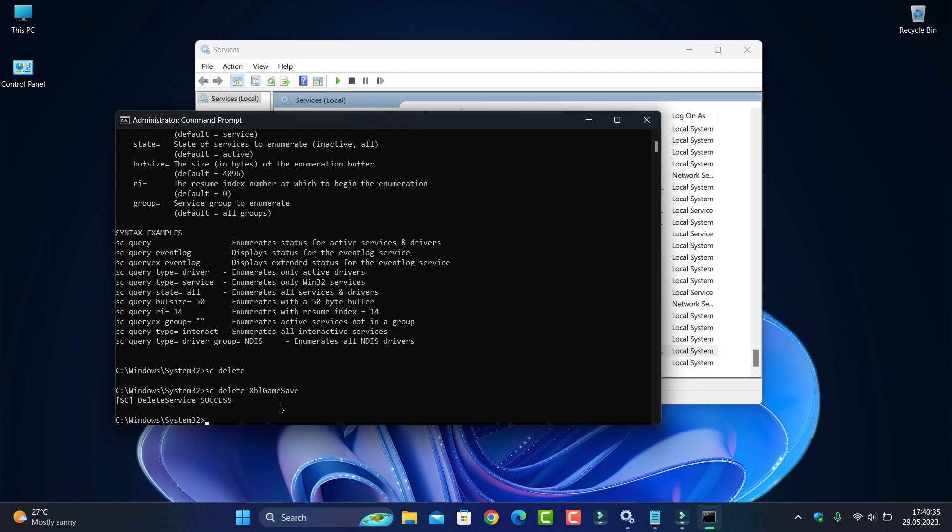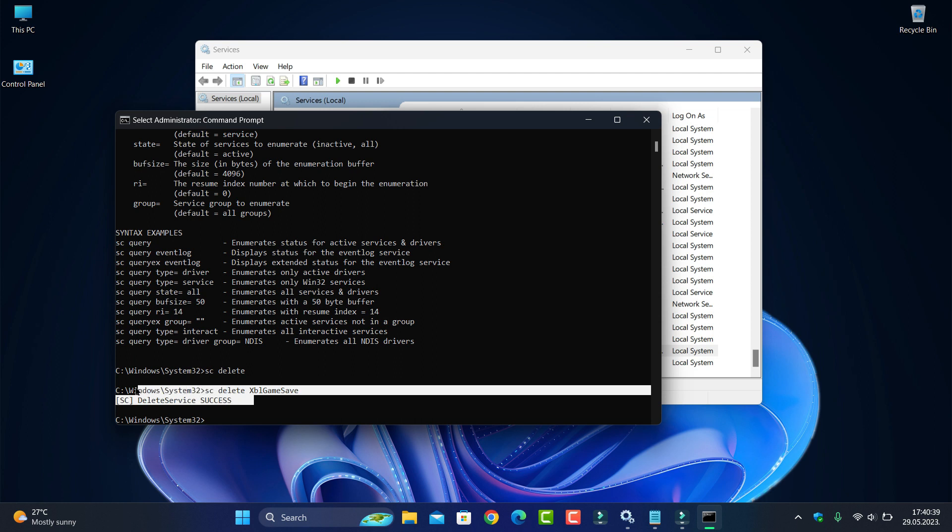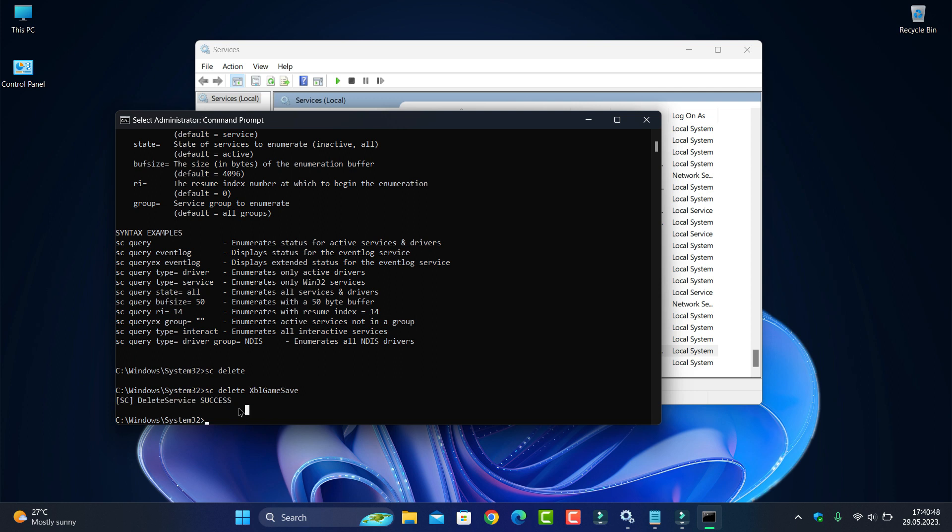And you see here, the Windows SC delete Xbox save. SC delete service success. As you see, it's success.